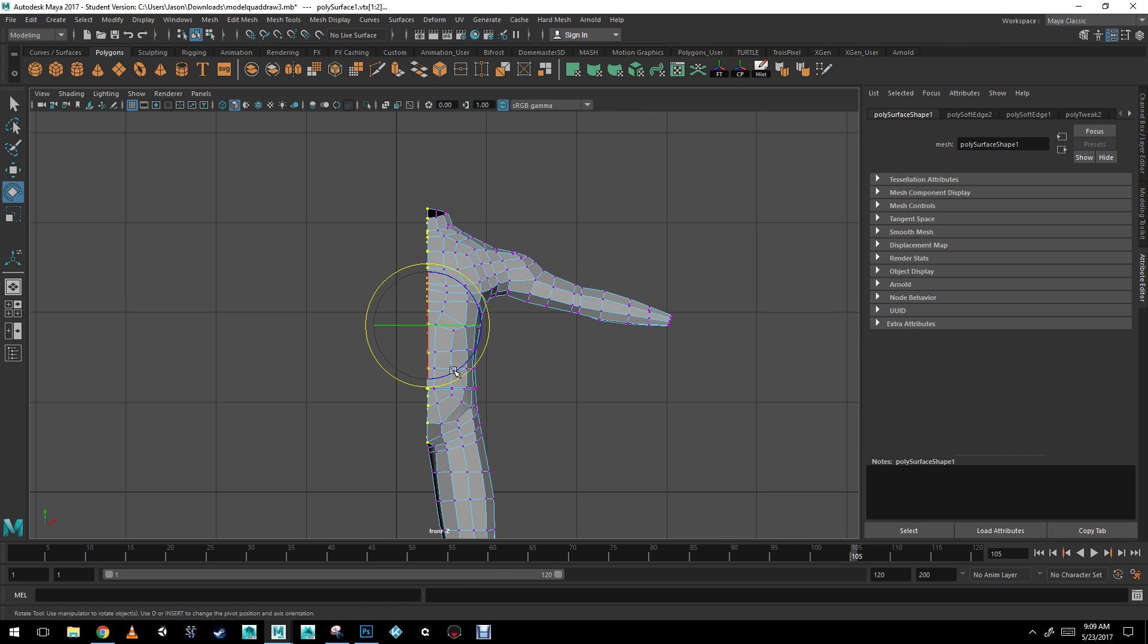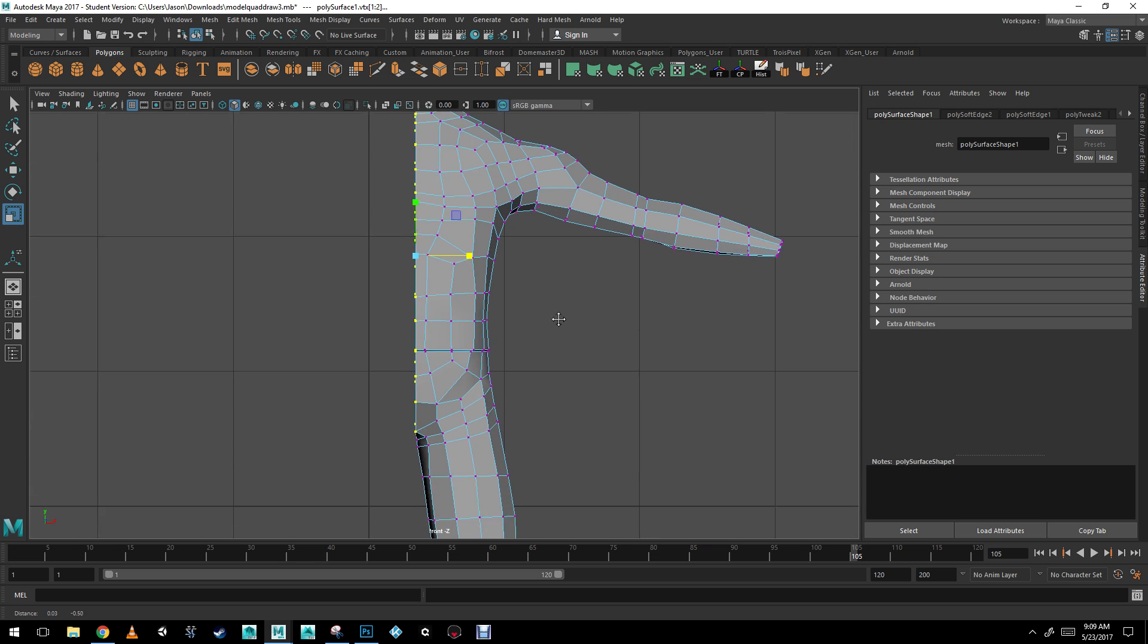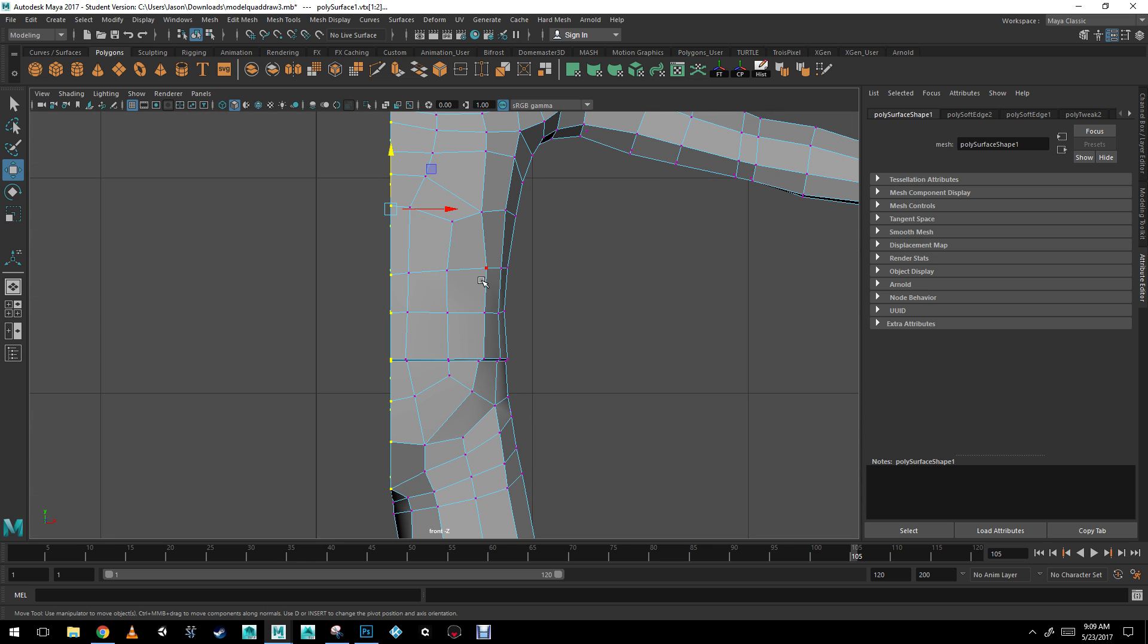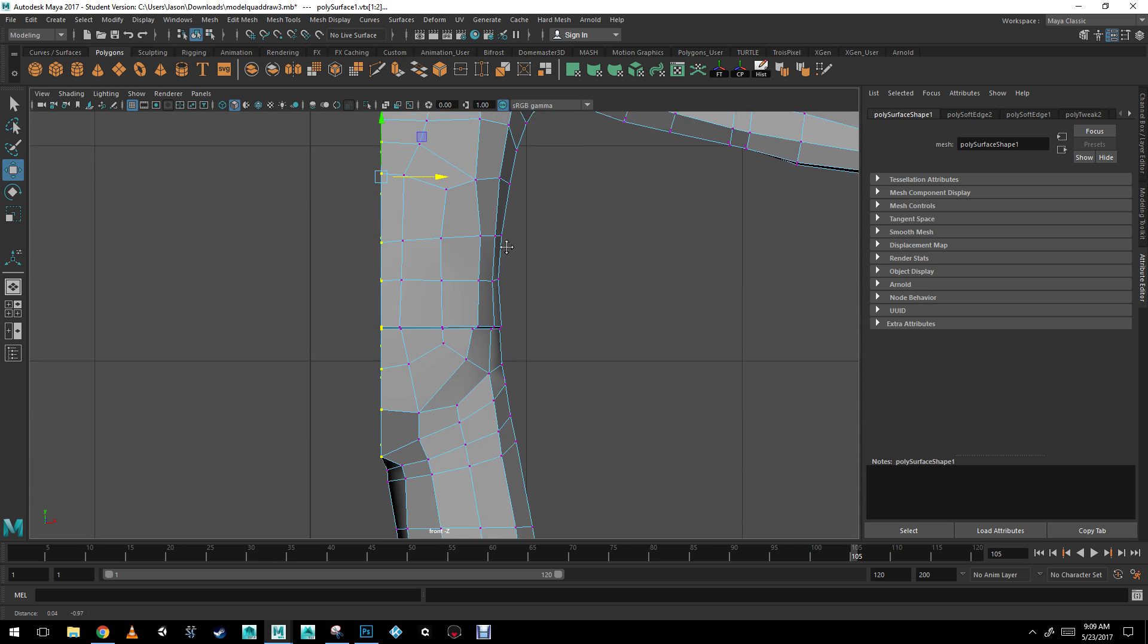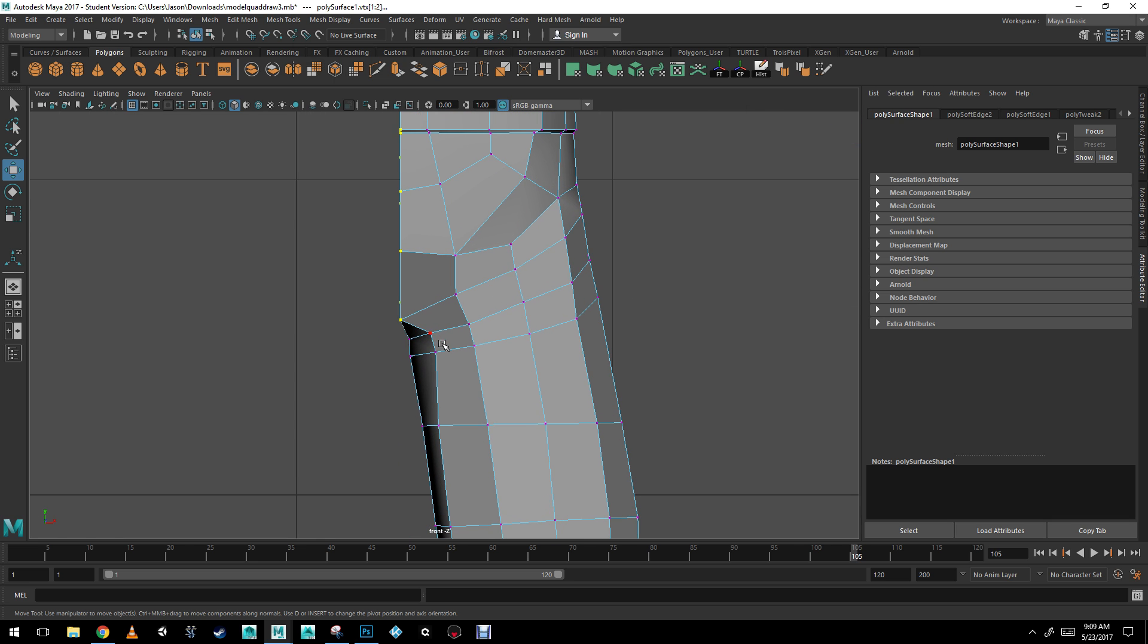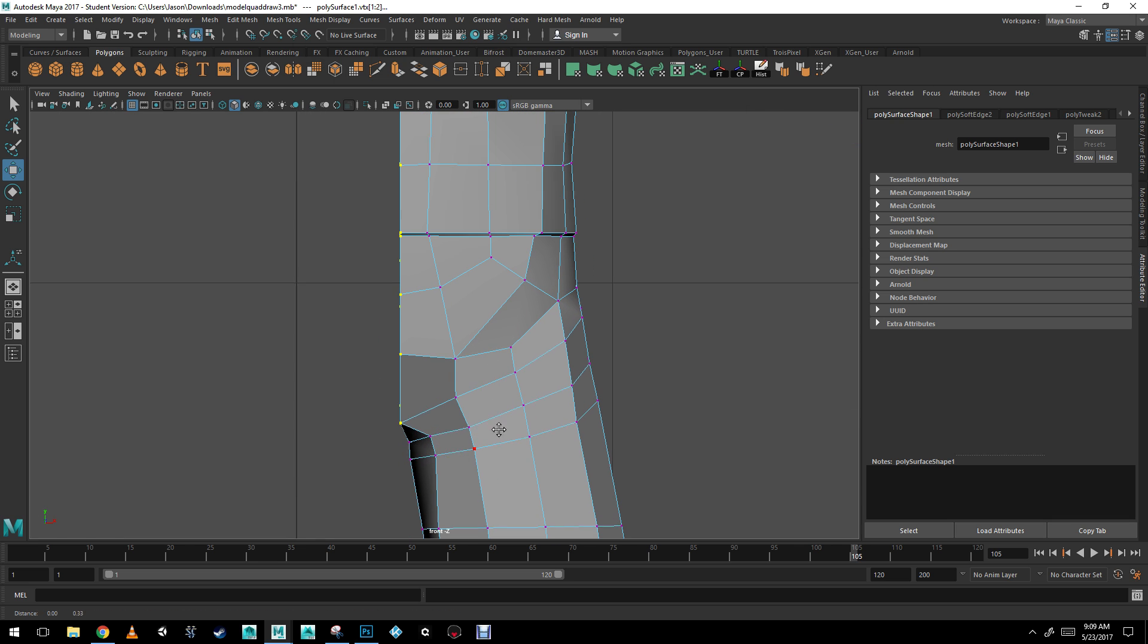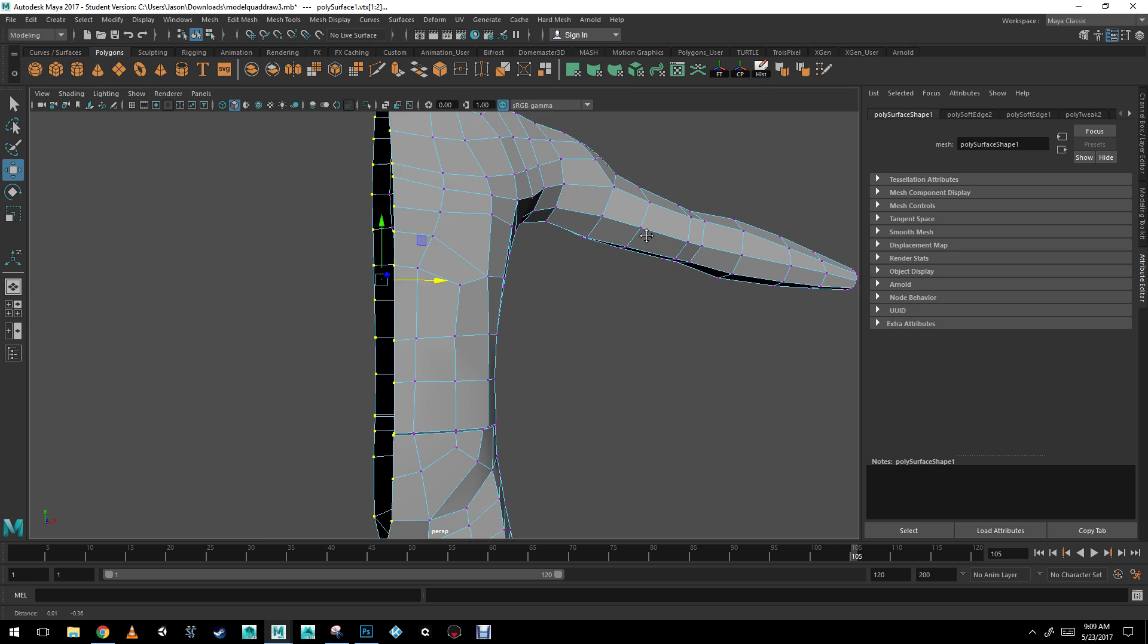Alright, so using my scale tool, the shortcut is R. I'm going to scale it on the side here. Alright, I'm just going to move it a bit over. And there you go. The reason why I moved it a little bit over is so that I actually have that little space there in the crotch area.